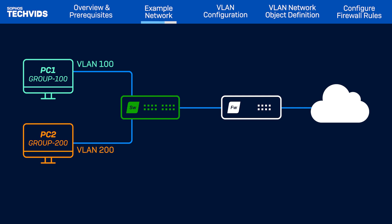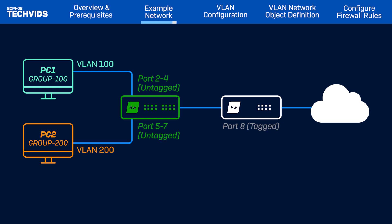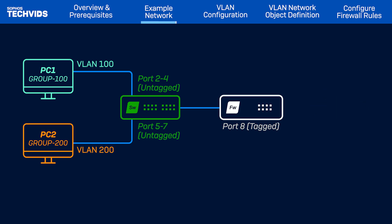Moving on to the Sophos switch, untagged ports 2 to 4 are configured for VLAN 100. Meanwhile, untagged ports 5 to 7 are configured for VLAN 200. Port 8 is a tagged port for both VLANs. Now let's move on to the configuration steps.